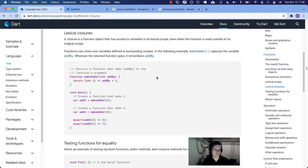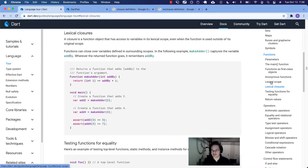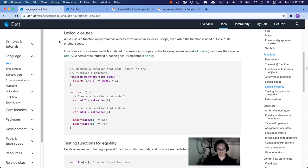What's up Dart people, we are back with the language tour on lexical closures. We took a little break for about the past month but we're back at it. Last time we did lexical scope, so check out that video if you haven't yet — some of the concepts about scope will be used in this video.